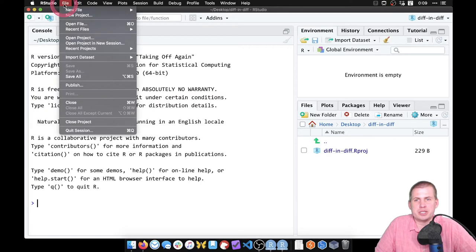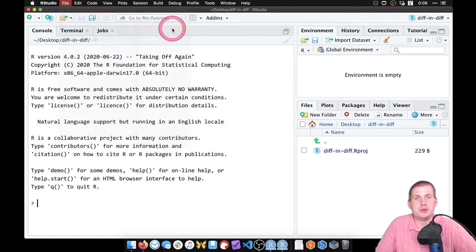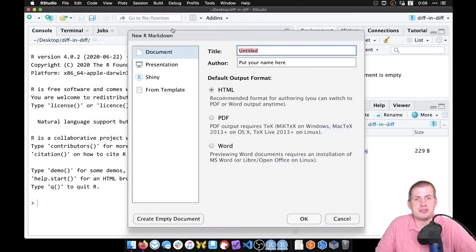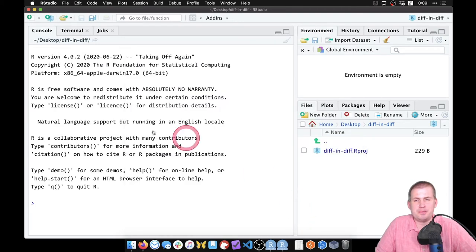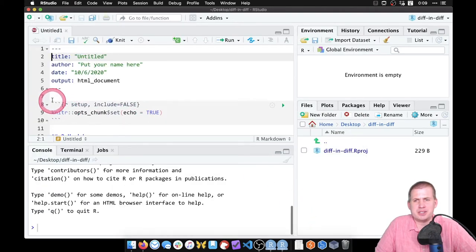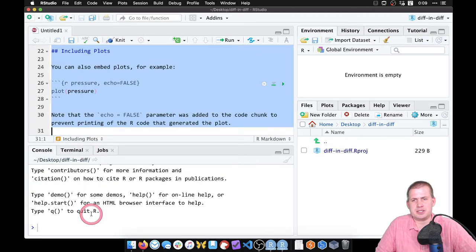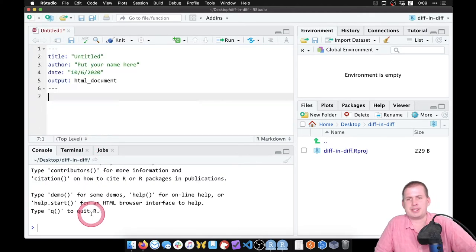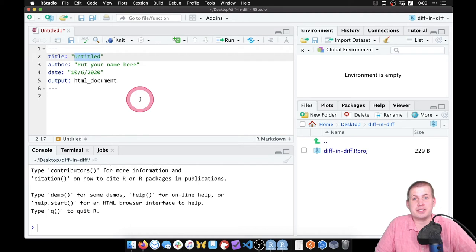We're going to go to File, New File, R Markdown, and create a new empty R Markdown file. Go ahead and click on Okay. We can delete all of this placeholder stuff because we don't need that. What we're left with is the metadata for the document.